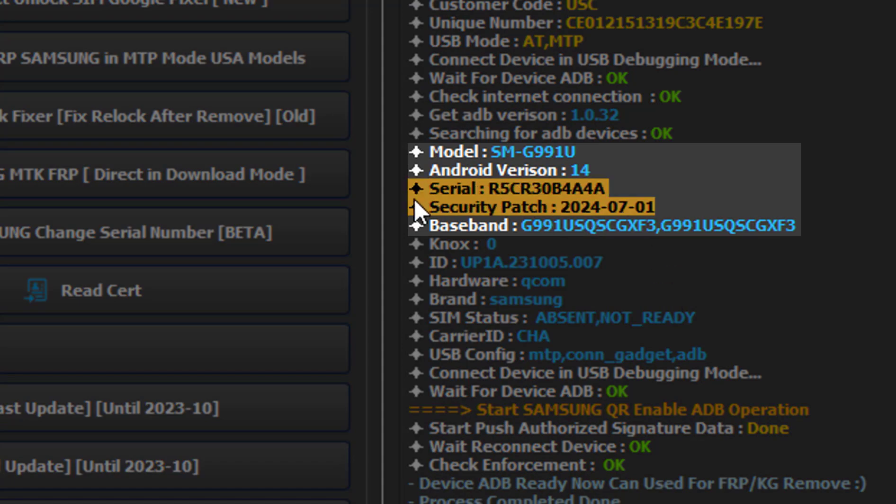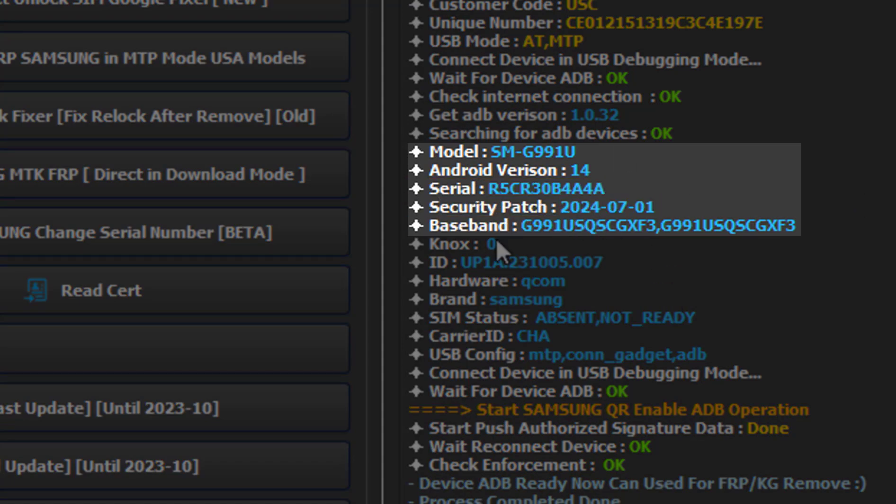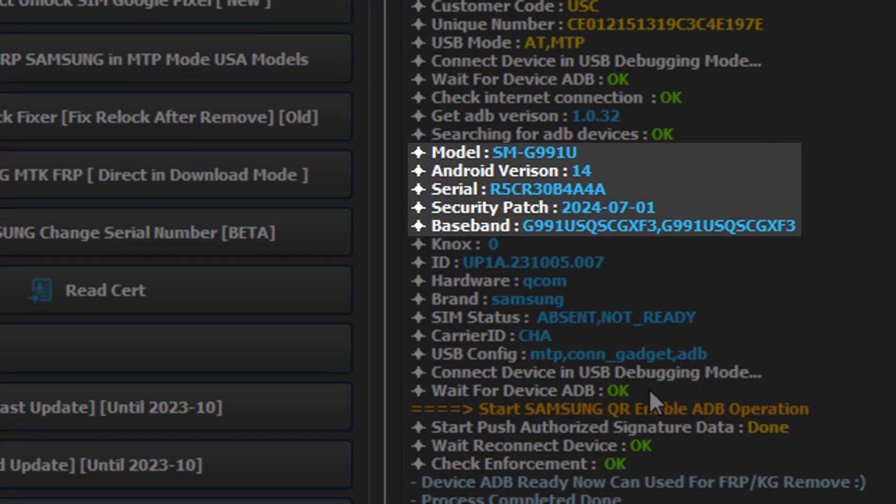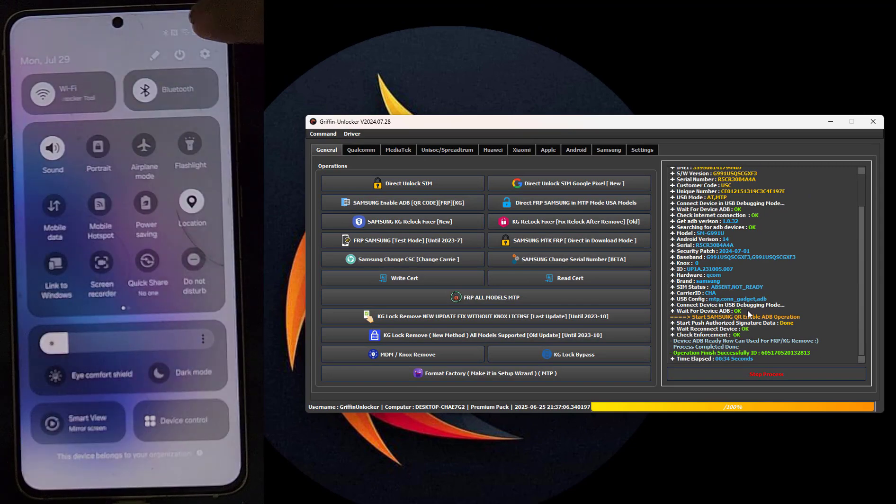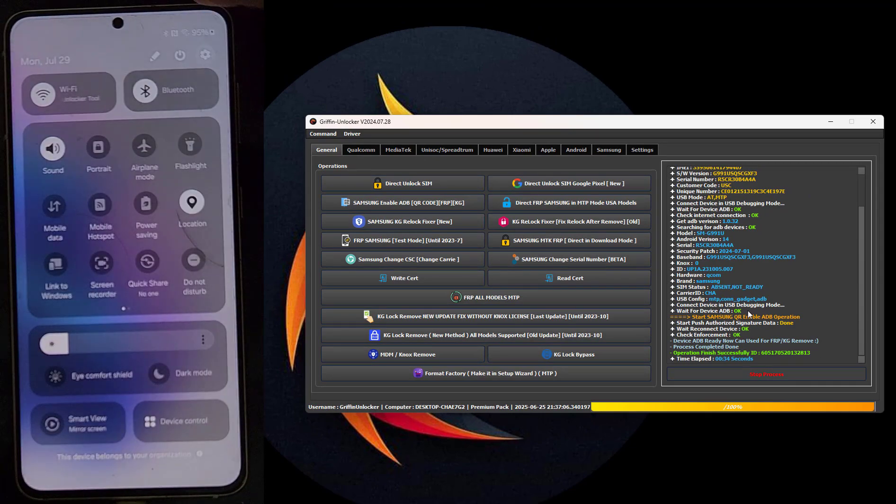As you can see, done! Remove FRP using enable ADB by QR code with Griffin Unlocker tool.